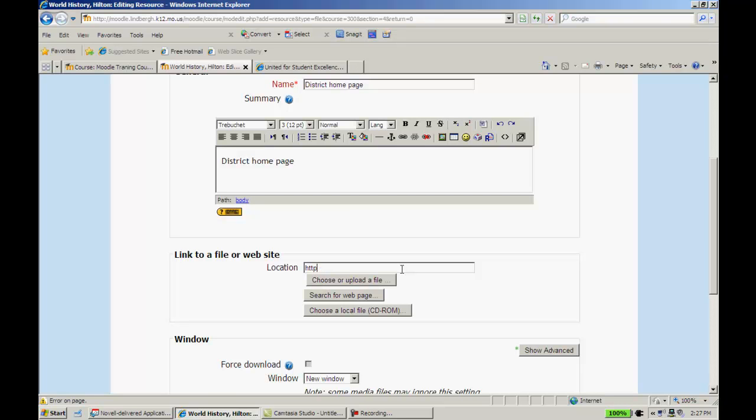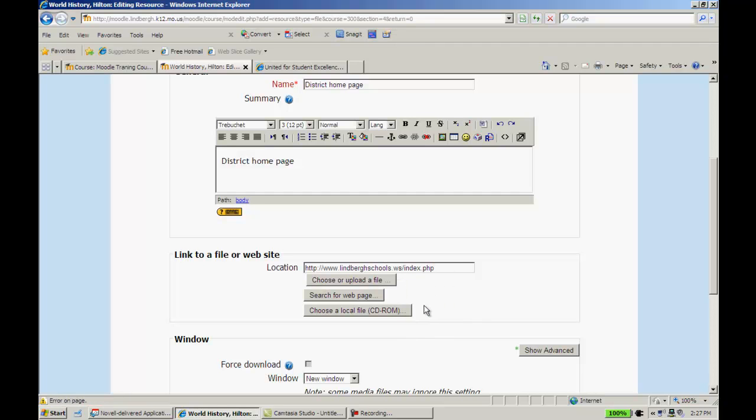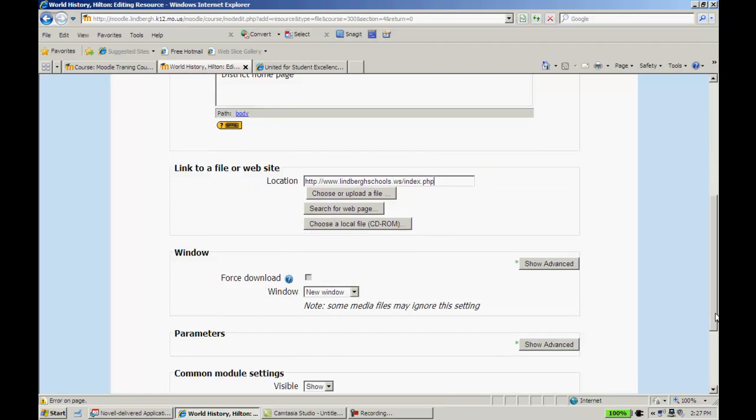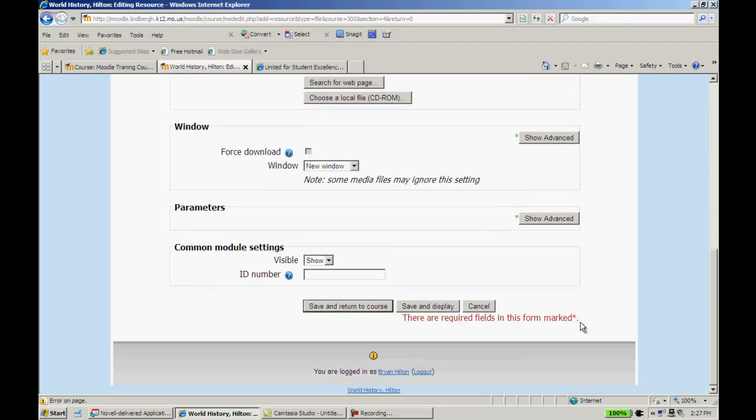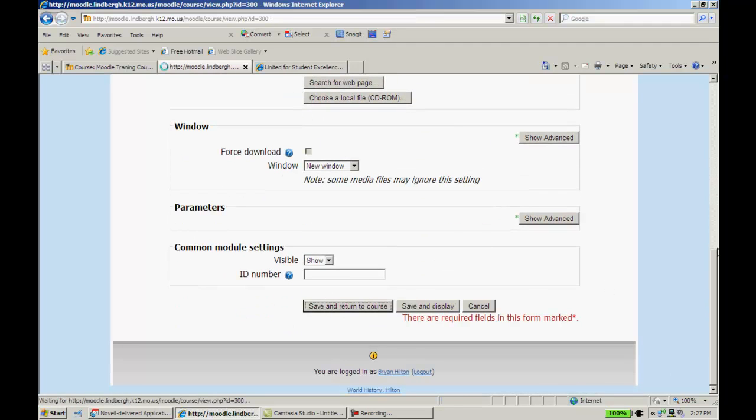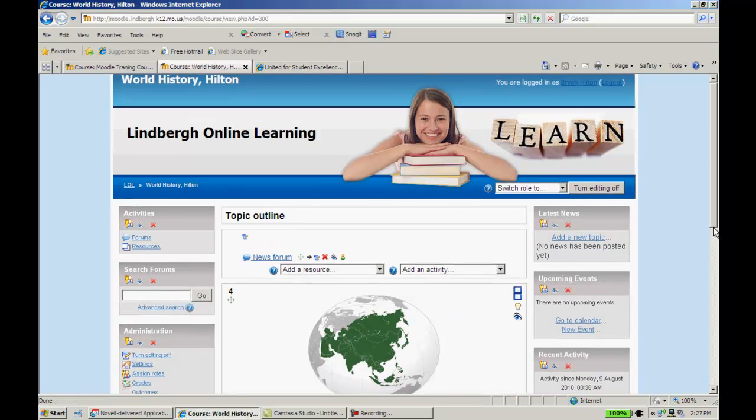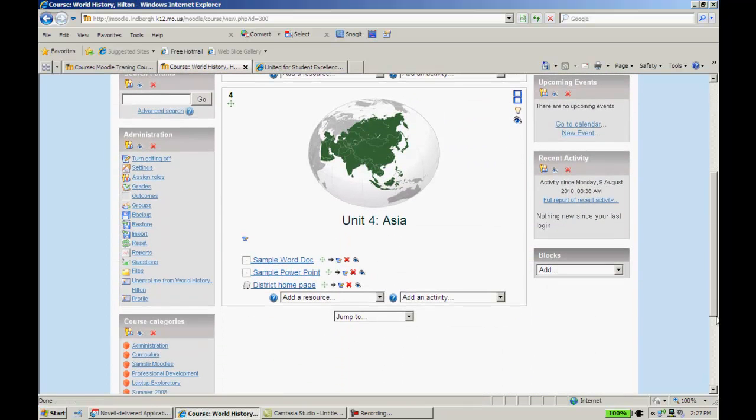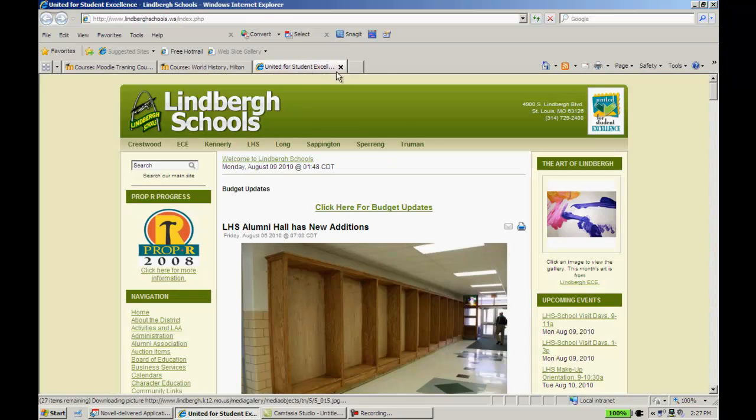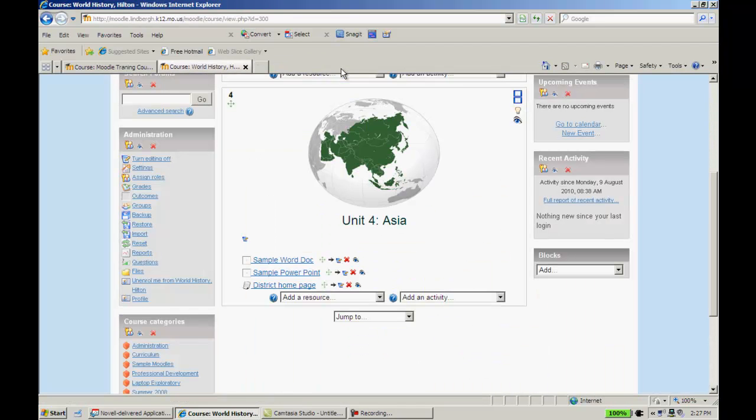Go down to where my location is. I usually get rid of this. It's a little redundant. I'm going to click on it. Paste. So there's a web link right there. Scroll down to the bottom. Save and return to course. And when I do that, it'll have the district homepage right there. I'll go ahead and close this out.